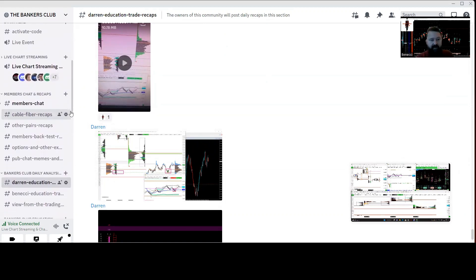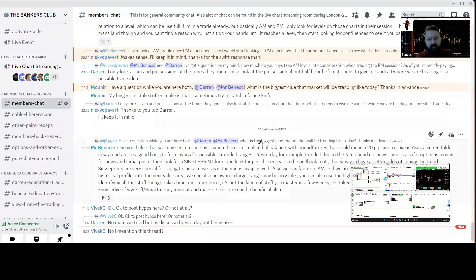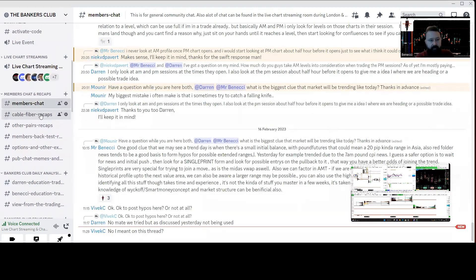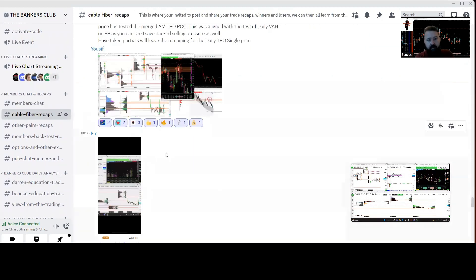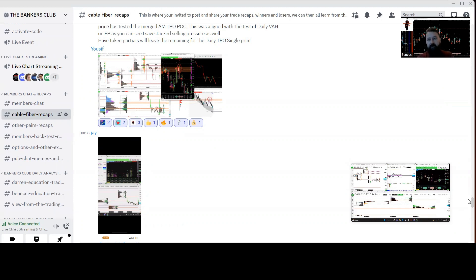Hopefully you can see at the moment there's absolutely stack loads of stuff. Members' chats where obviously everyone can ask questions and things like that. Cable, fiber recaps where our community can post if they want to.